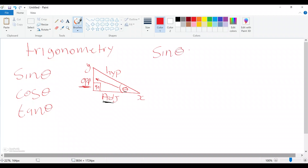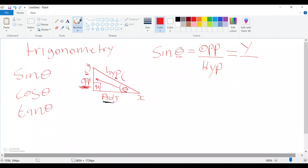Let's start with sine. Sine theta in this case is opposite over hypotenuse. So sine theta — because we have theta here — is opposite over hypotenuse. You must be able to see which one is opposite and which one is hypotenuse. Since our opposite is y, we can say sine theta for this triangle is y over r. By the way, hypotenuse is usually r for radius. It is not always y over r — pay attention to that — but in this case it is y over r.